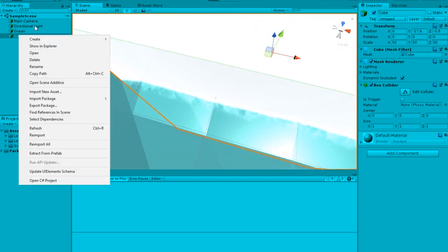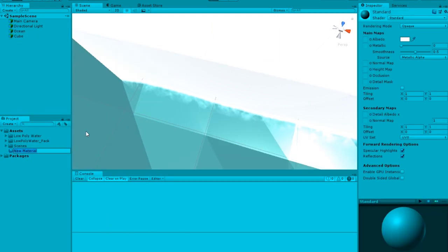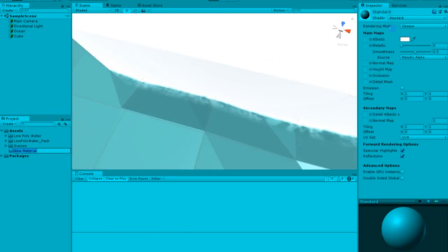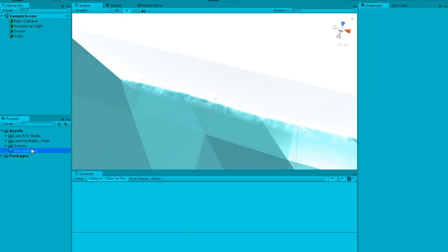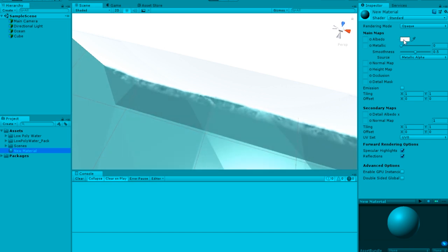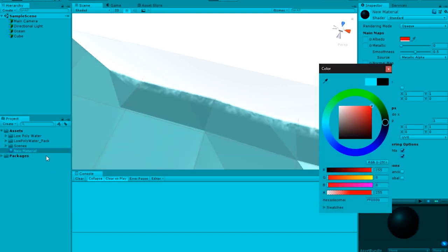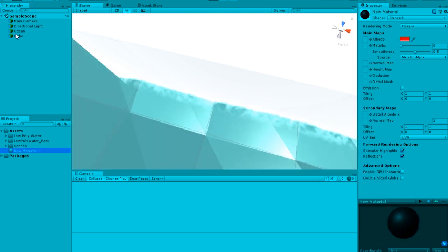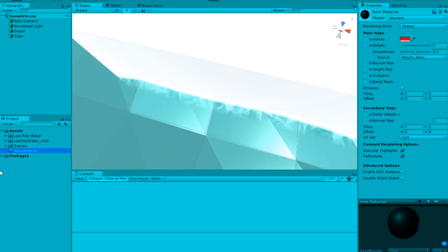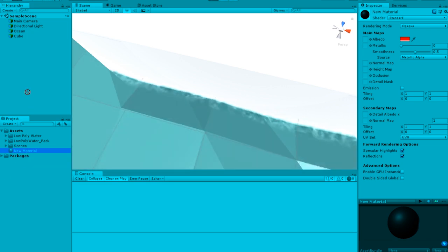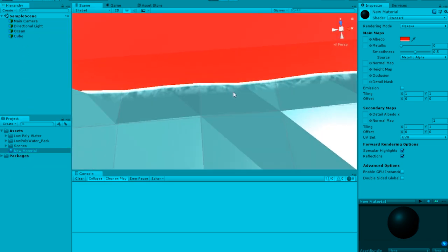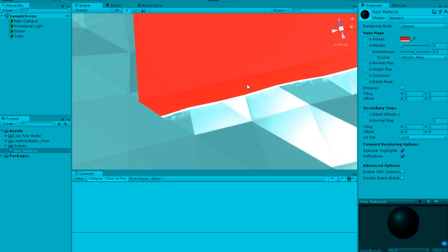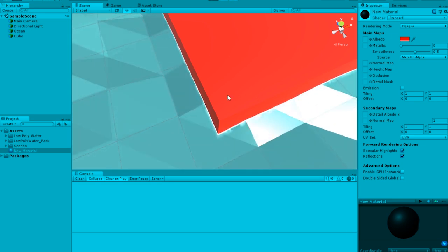And if you want to see it more clearly, you can add a new material. Give it any color, like give it a nice red color I guess. And then give it to the cube. And you can see the white polygons which is really nice.